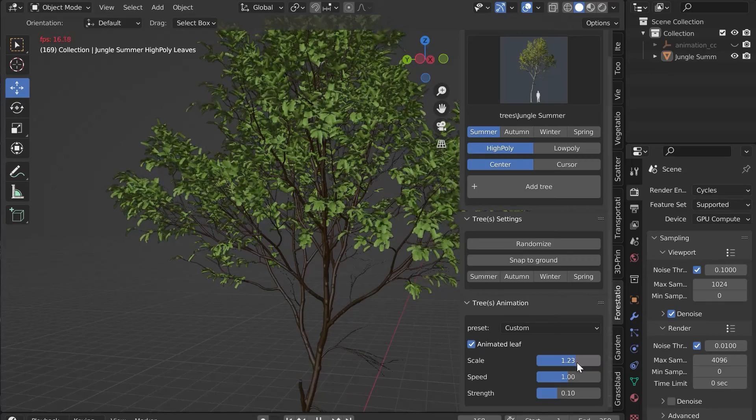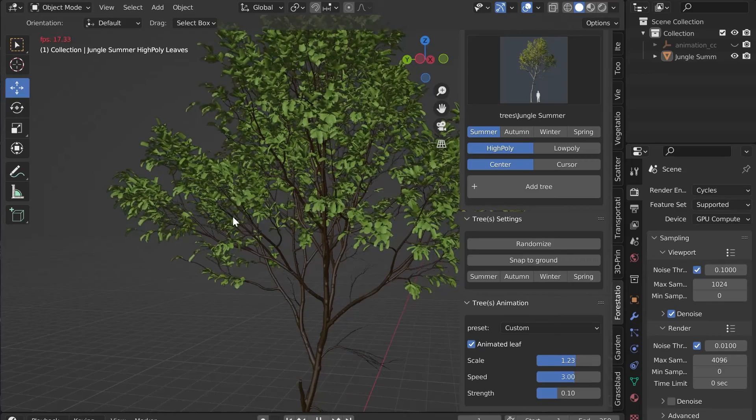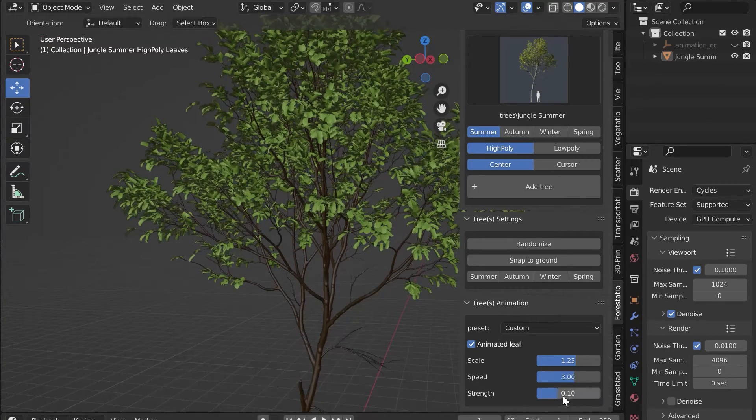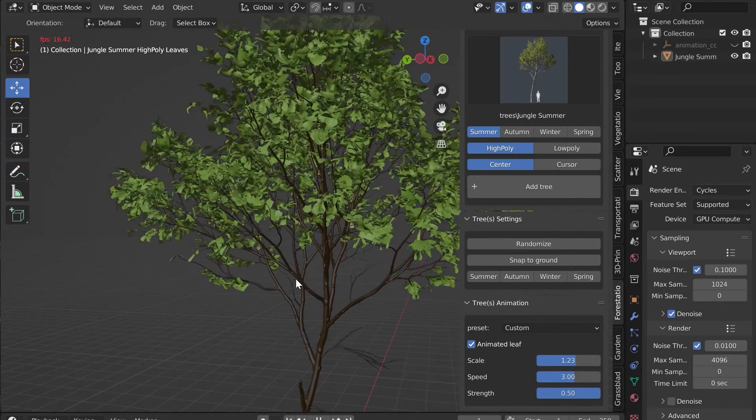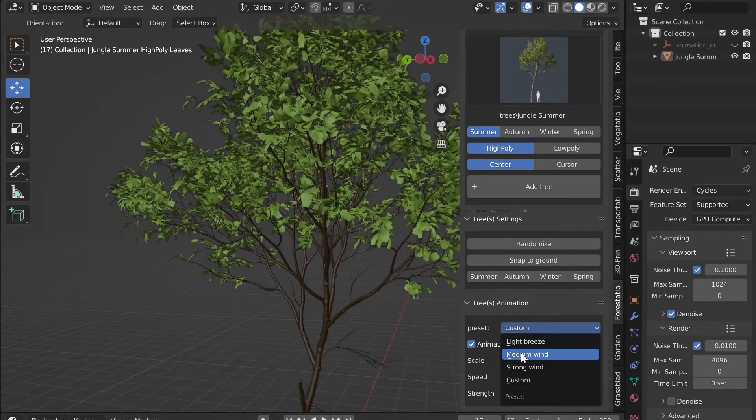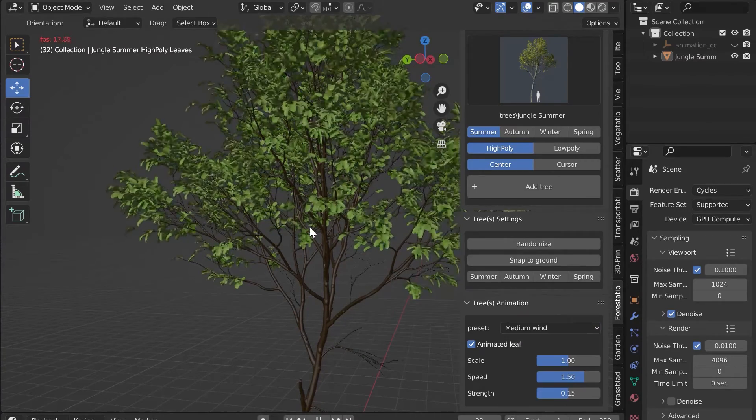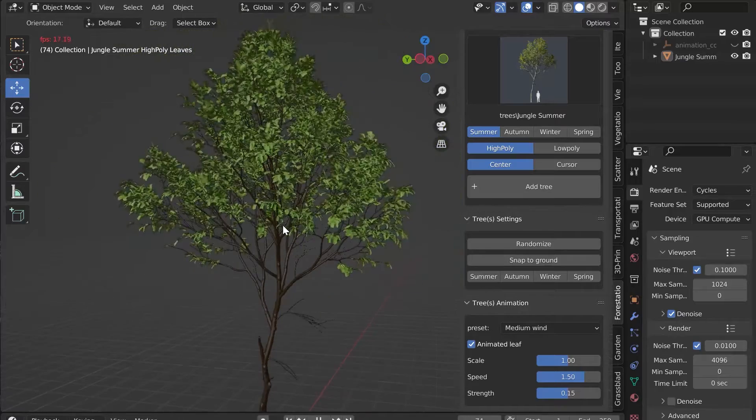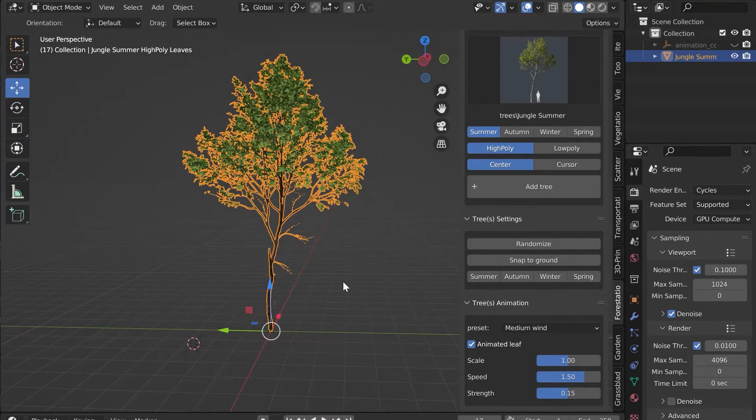Different sliders allow you to customize the wind, size, speed and power. You can also choose a preset from the list.